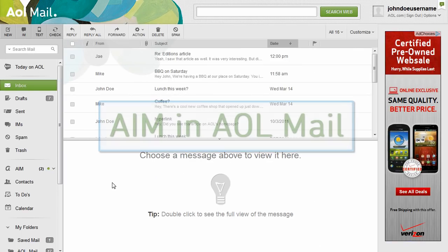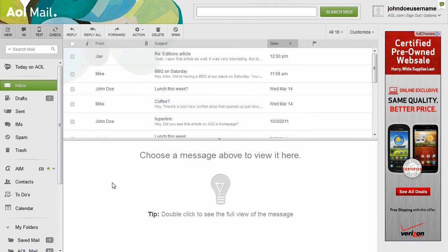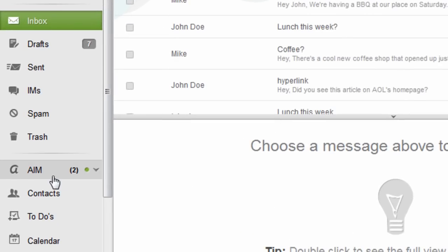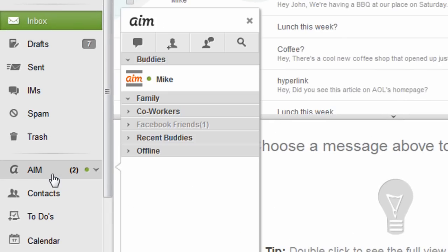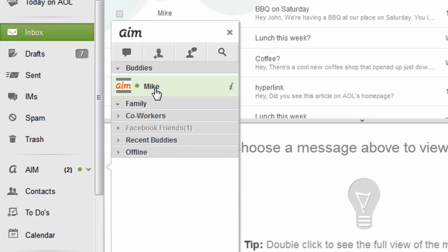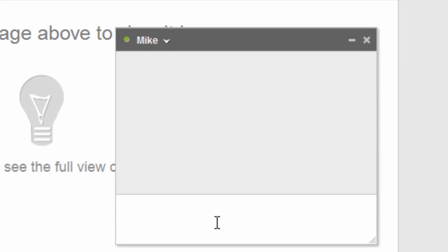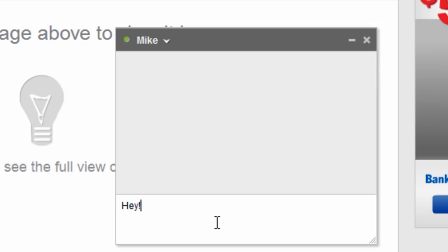Using AIM in AOL Mail is a great way to stay connected with your friends. To access your AIM contacts, click AIM in the left panel to open your buddy list. Click a username to start a chat with a buddy, and an AIM window will appear in the lower right of your inbox.